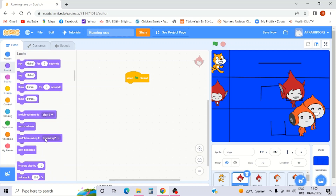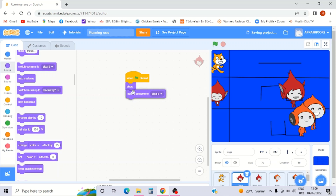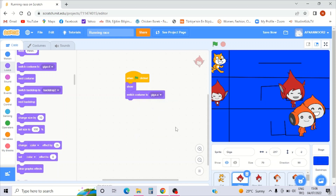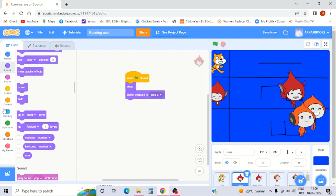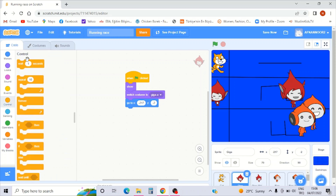Okay now this is a different setup for these two characters. When green flag clicked, go to Looks and switch costume to Giga A — she will win this race. Giga A from the last is Giga C. Then go to Motions, go to x and y. After that, go to Control — after one and a half seconds she will hide.